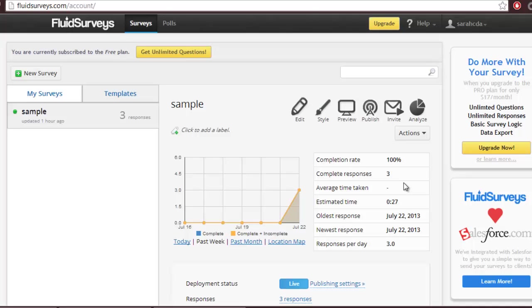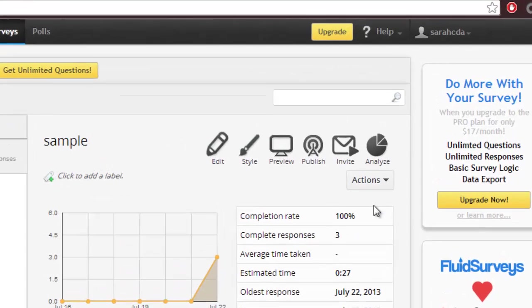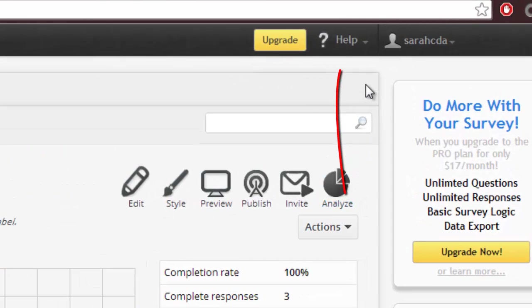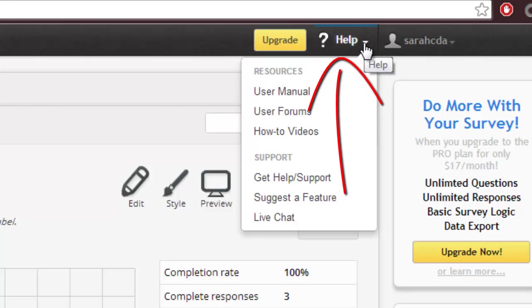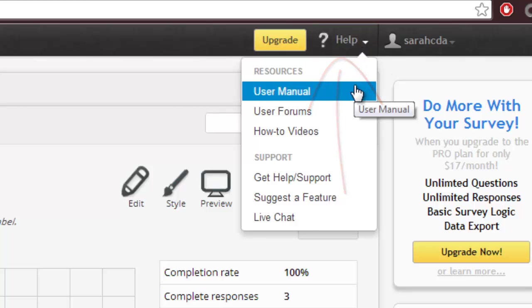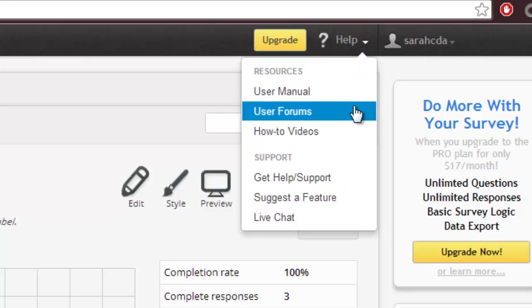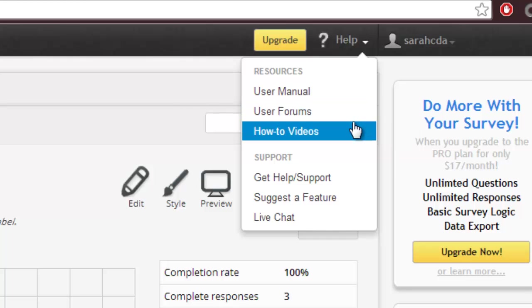Finally, if you need any extra help with Fluid Surveys, go up to the Help button at the top of the screen. Underneath, you can read the user manual, get some help in the user forums, or watch how-to videos on how to create surveys. Thanks for watching. I hope this helps.